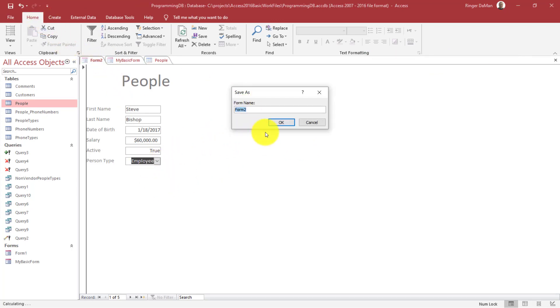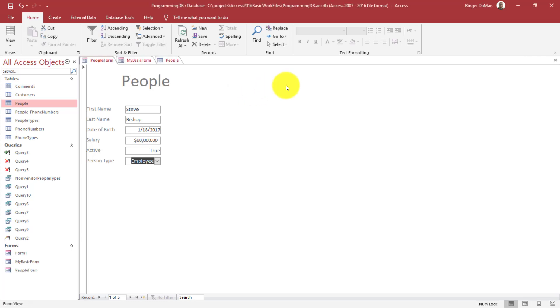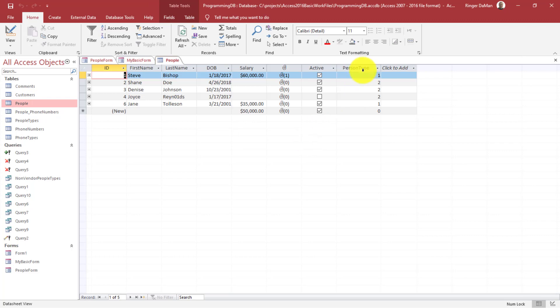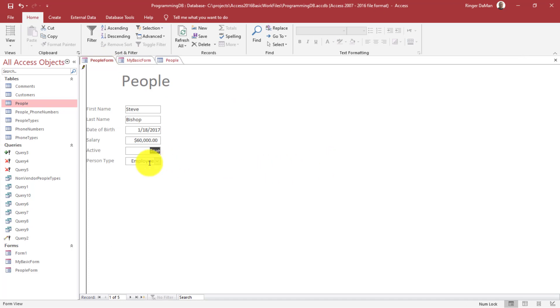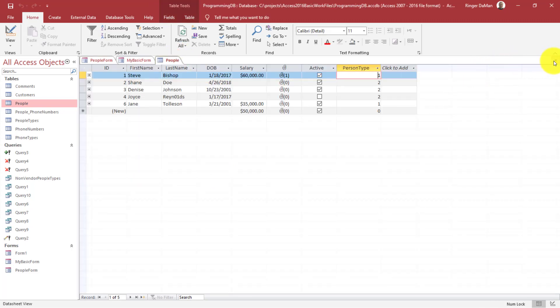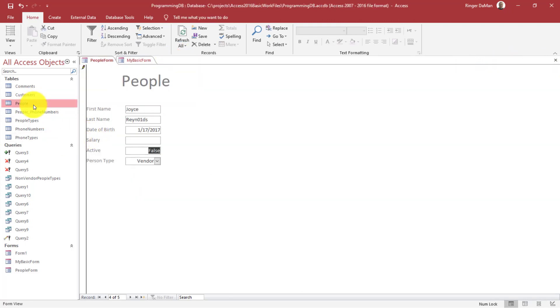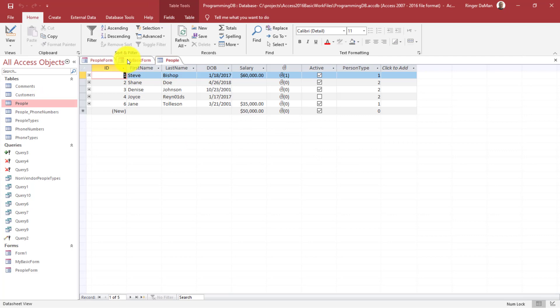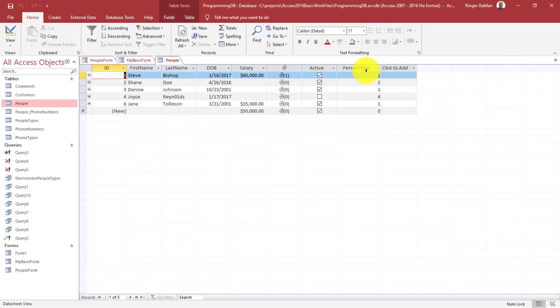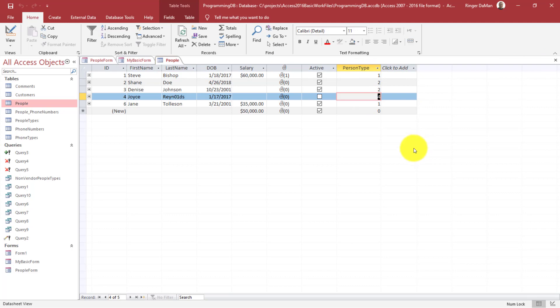I changed it to employee. I have to close the people table and reopen it. There we go. We can see person type is now a one, which is an employee. So we have an employee for me. If we go over to Jane, which is number five record, Jane is also an employee, but all the others are customers. Let's change Joyce Reynolds to vendor. I'll just close this people table and reopen it so we can get a refreshed view. It did update eventually. So there we go. It's a four.